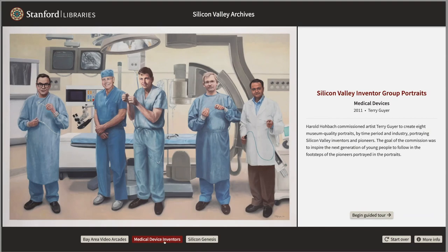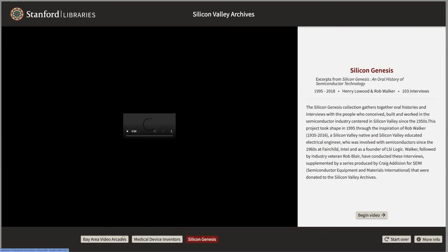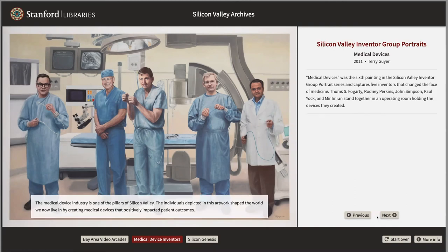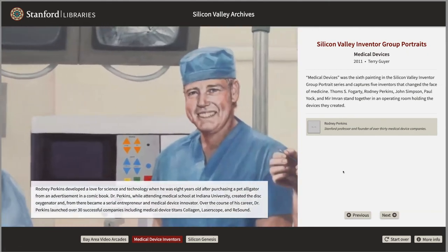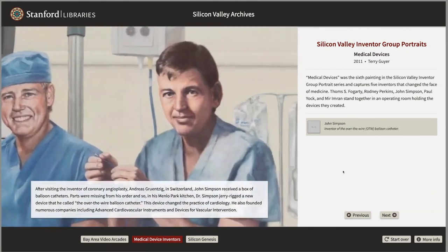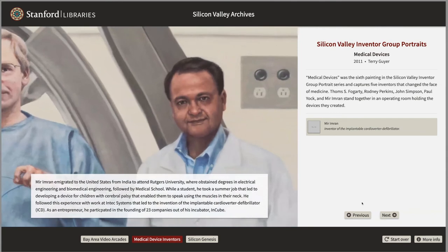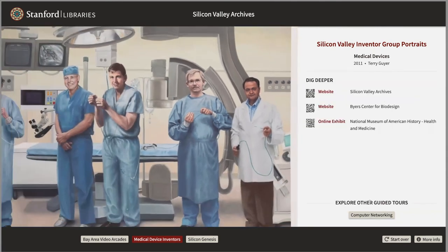I wanted to highlight another feature the team has been working on this week, which is autoplay within each of these experiences. So if a visitor touches the Begin Guided Tour button and then walks away from the screen, after a certain period with no user interaction, this guided tour will proceed to the next slide in the series. You can see we're quickly cycling through each of these — this time interval has been sped up for the purpose of this demo. We're going to be refining this interaction through some usability testing later.